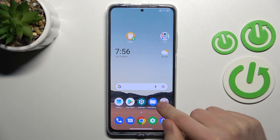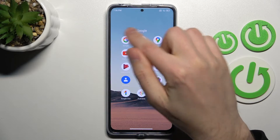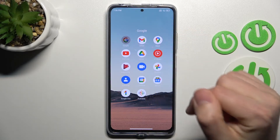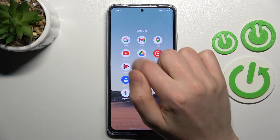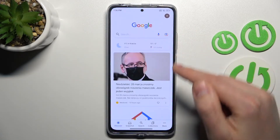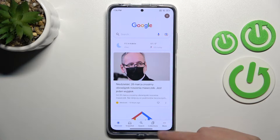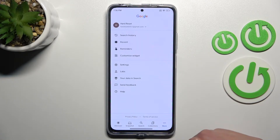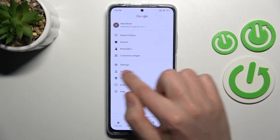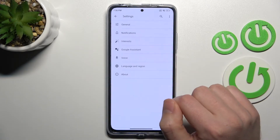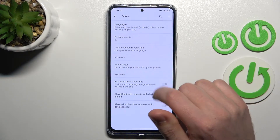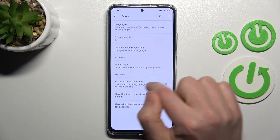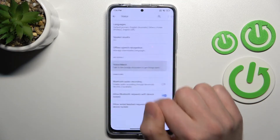Firstly, open your Google application — this one. Then on the bottom right corner we got more options. Tap it and choose Settings. In this menu choose Voice, and now Voice Match.